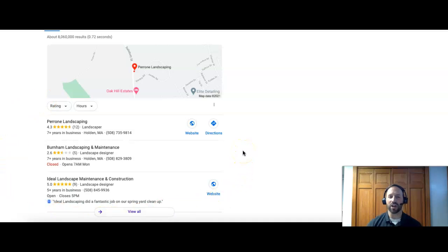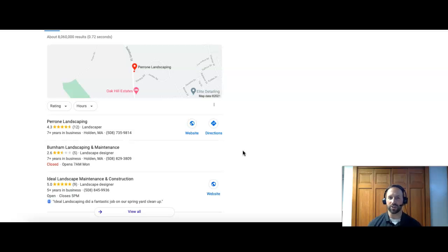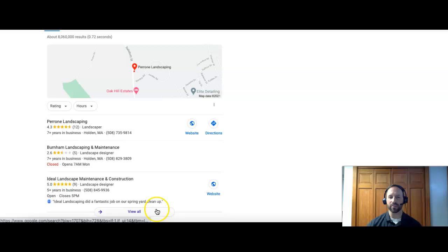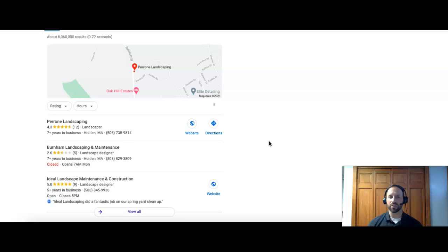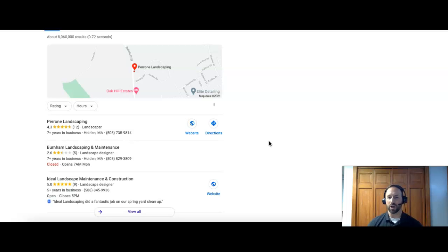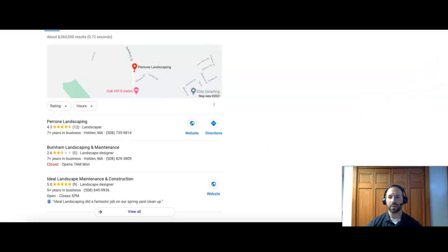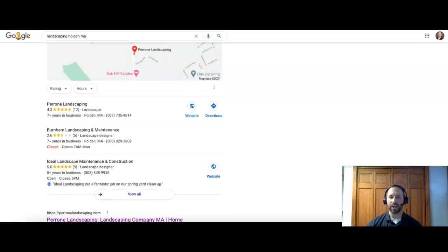Citations are anywhere on the internet where your business name, business address, and business phone number are listed. The more of those you have pointing back to your page, the stronger it will be in this map section. Most people just look at the top three, honestly. So good job being number one. You have the most reviews of these top three, so that's good as well. Not all citations are created equal. Citations related to your company, such as landscaping, will be stronger than citations that are completely unrelated.